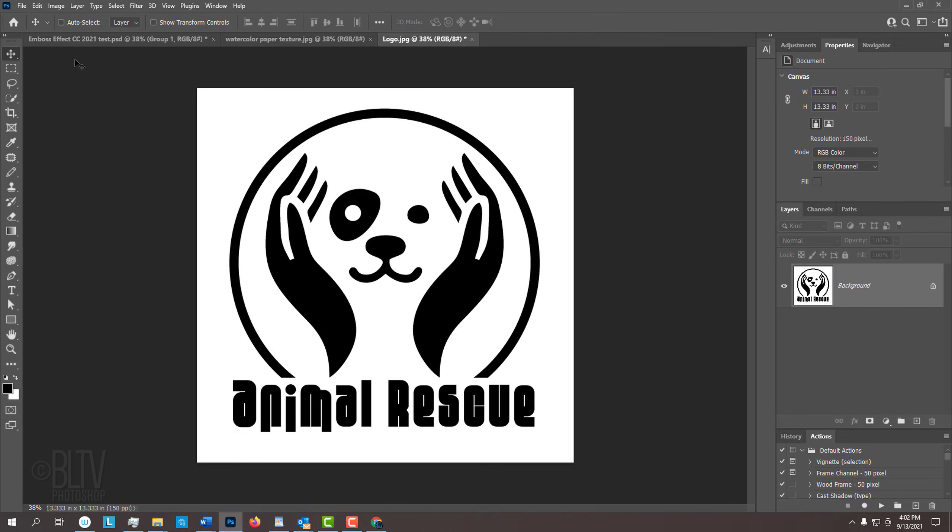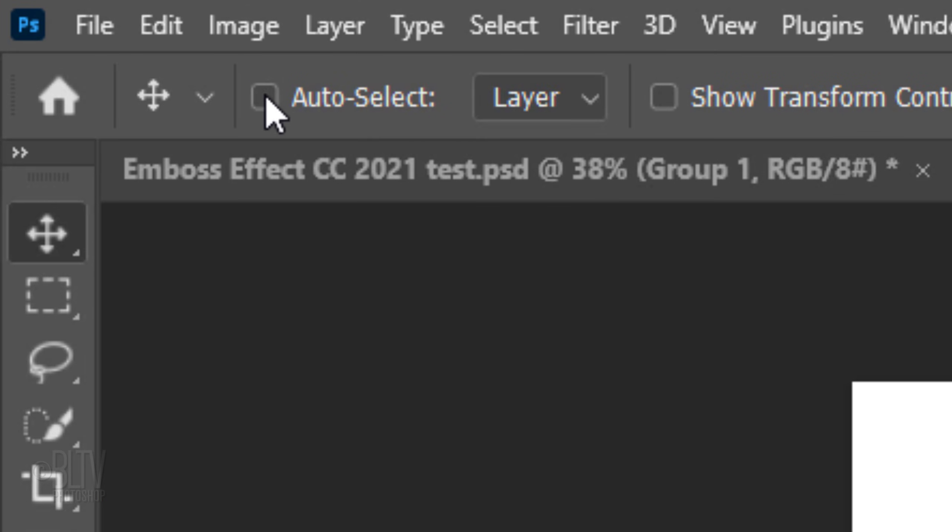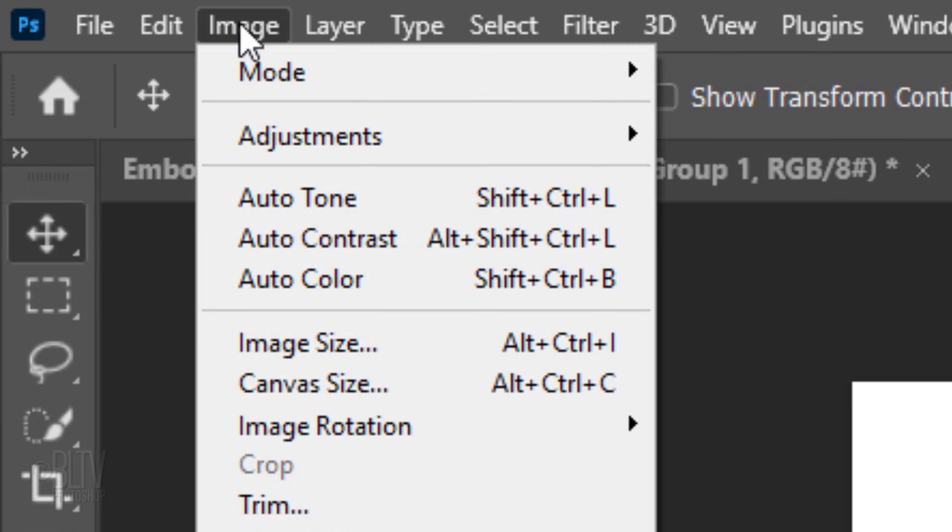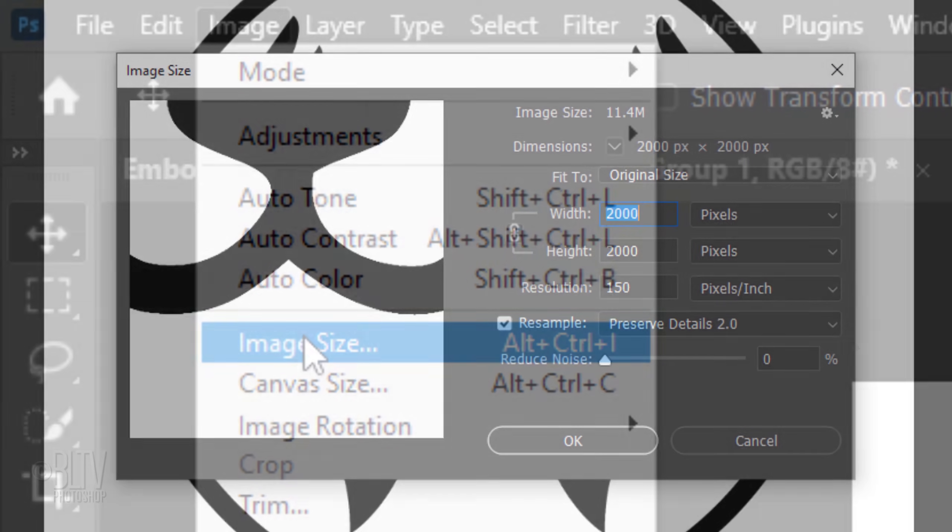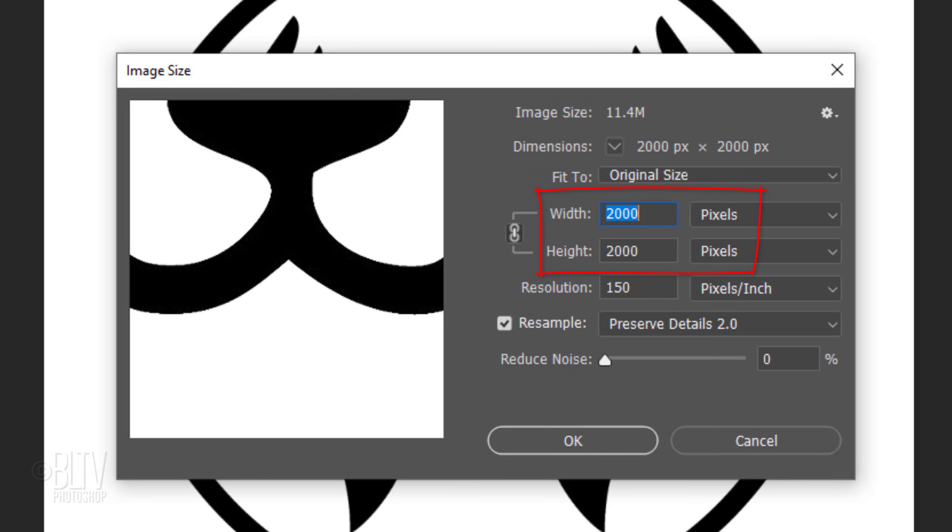To get a result similar to mine, check your graphic's size and resolution. Go to Image and Image Size. Make its width and/or height between 1500 and 2500 pixels. Its resolution should be 150 pixels per inch.